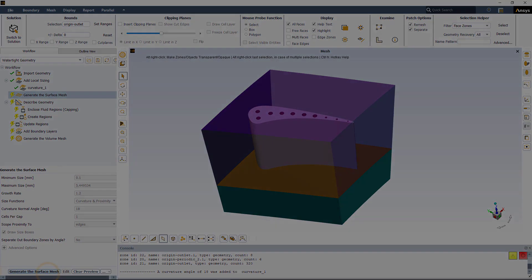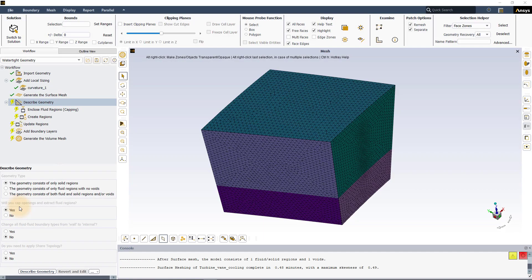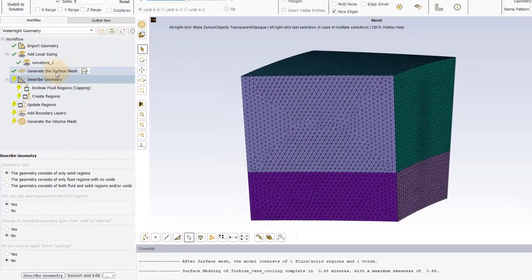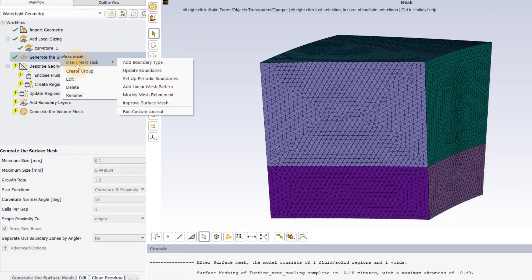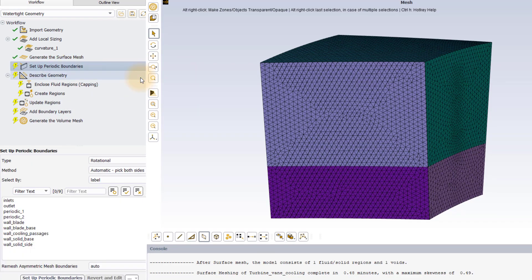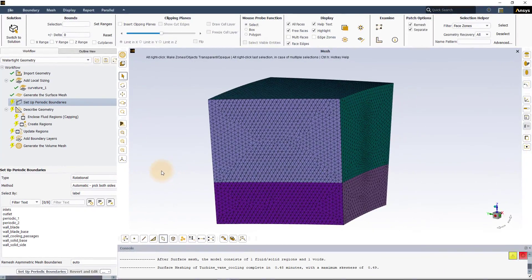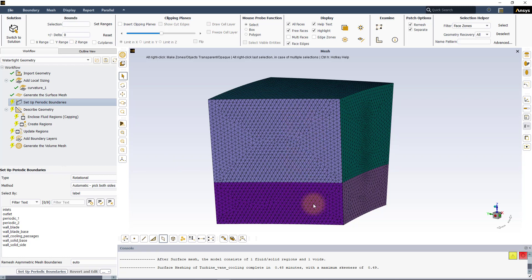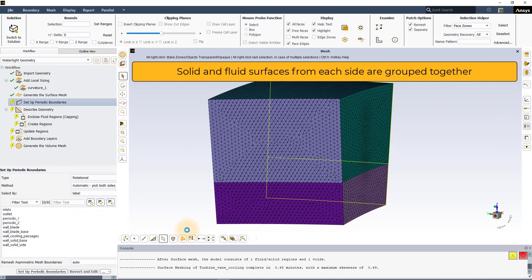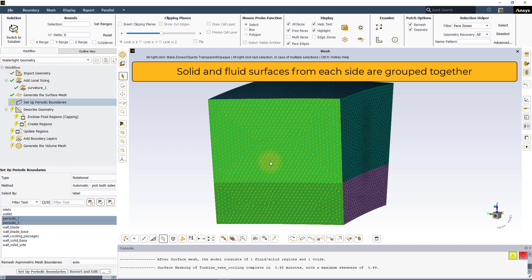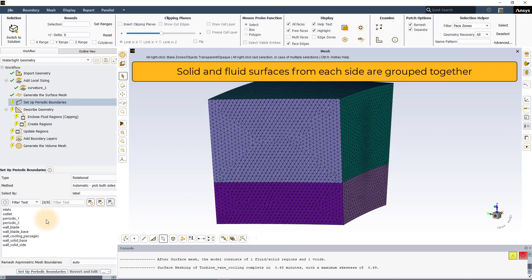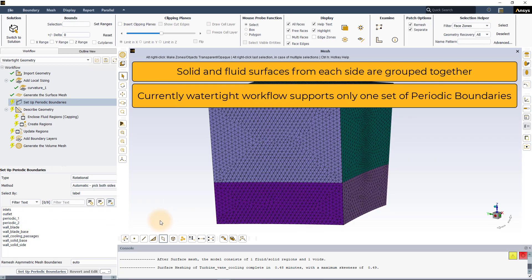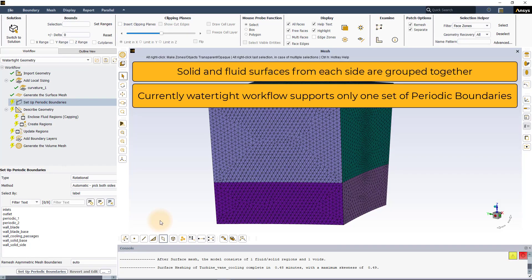Next, it is time to set up the periodic boundary conditions. Right click on the generate the surface mesh task to show the task specific context menu and pick setup periodic boundaries from the insert next task menu. To virtually account for the multiple blades in the rotor row, we will set the sides of the model to use a rotational periodic boundary condition. Note that the solid and fluid surfaces from each side were grouped together to create the periodic_one and periodic_two labels during the CAD creation phase. This circumvents the limitation of being able to create only one set of periodic boundaries when using the watertight geometry workflow.